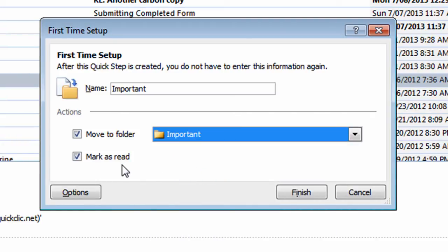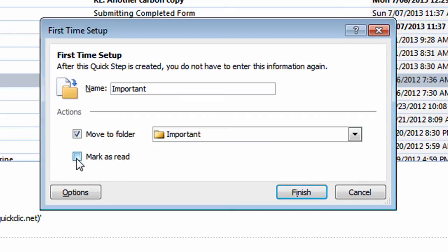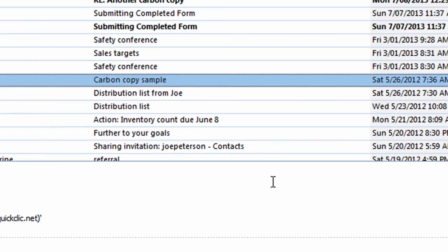Now when I move this over, I don't want to have this marked as being read. So I want to take the check mark out where it says Mark as read. In other words, when it moves over, it will be marked as being unread. I'll click on the Finish button. I've now got that Quick Step created. And here's how it works.